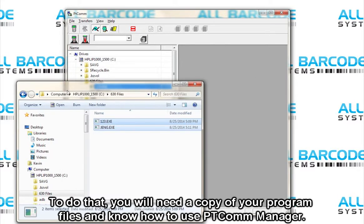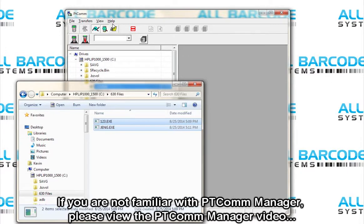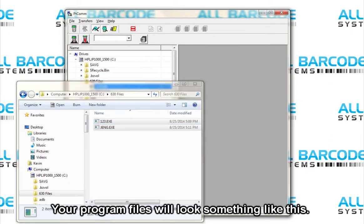To do that, you will need a copy of your program files and know how to use PT-COM Manager. If you do not have your program files, please contact us for your files. If you are not familiar with PT-COM Manager, please view the PT-COM Manager video to learn how to connect with your device.